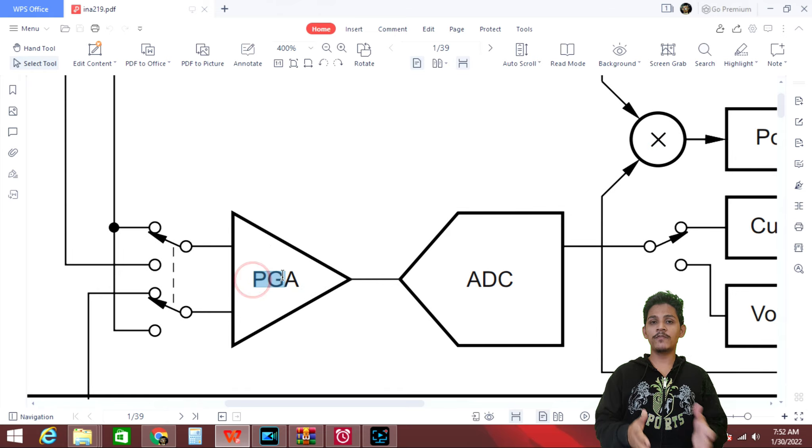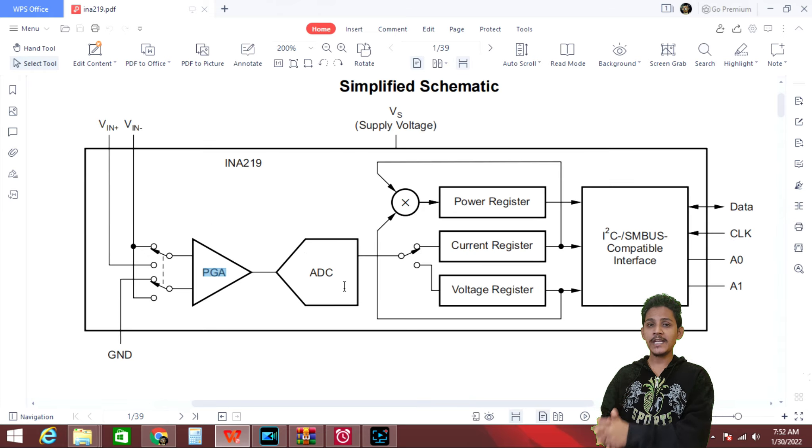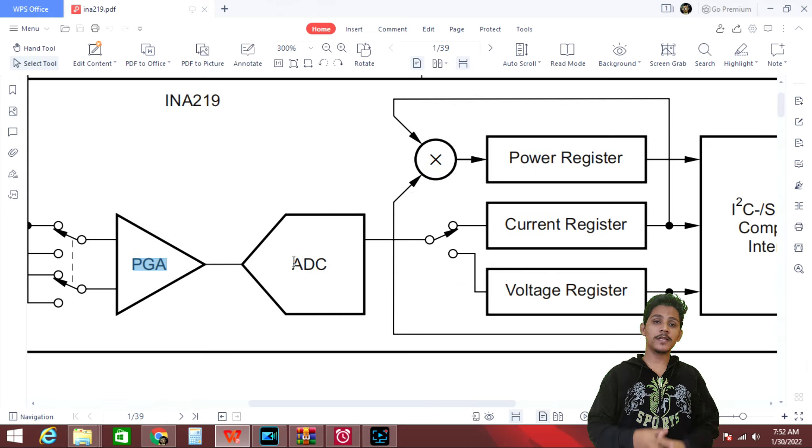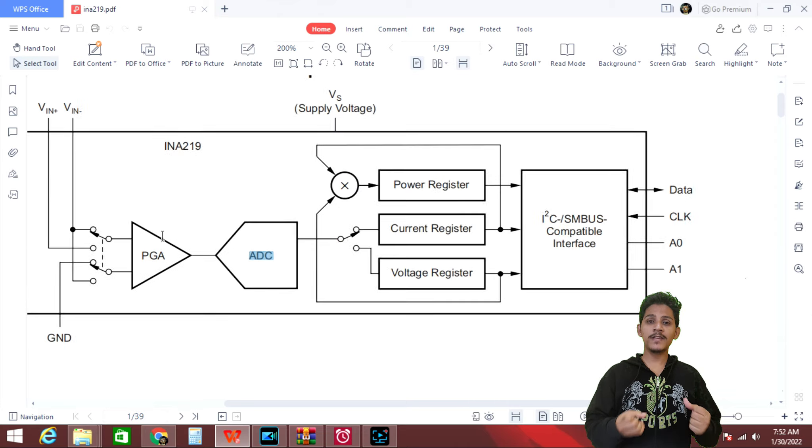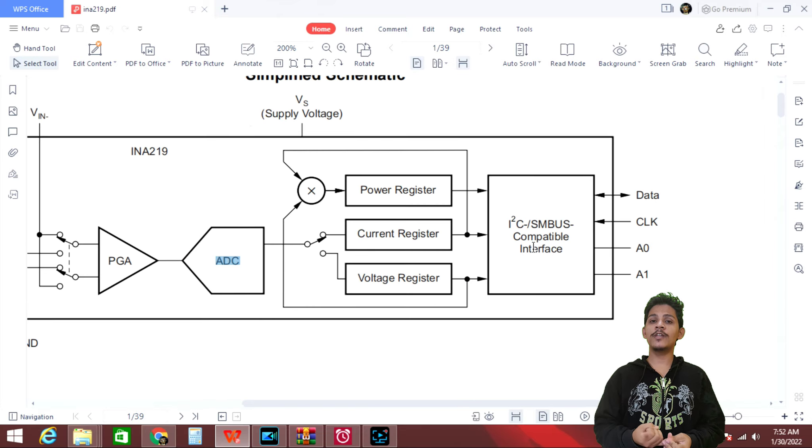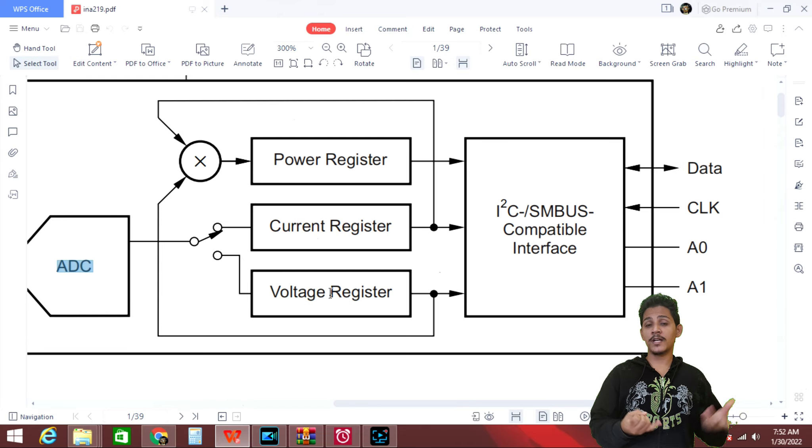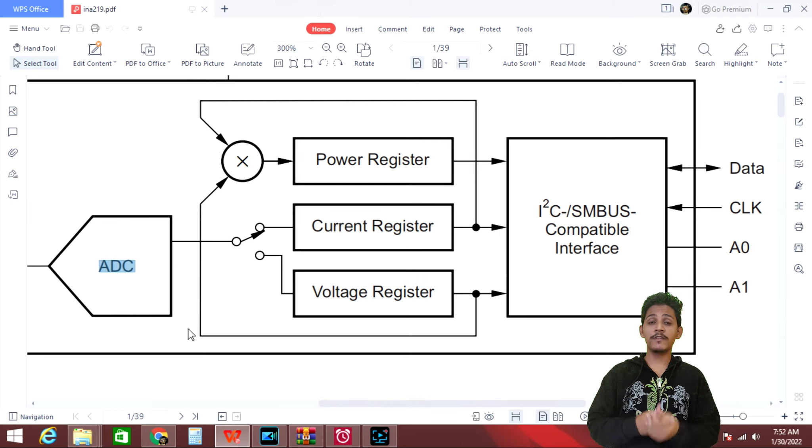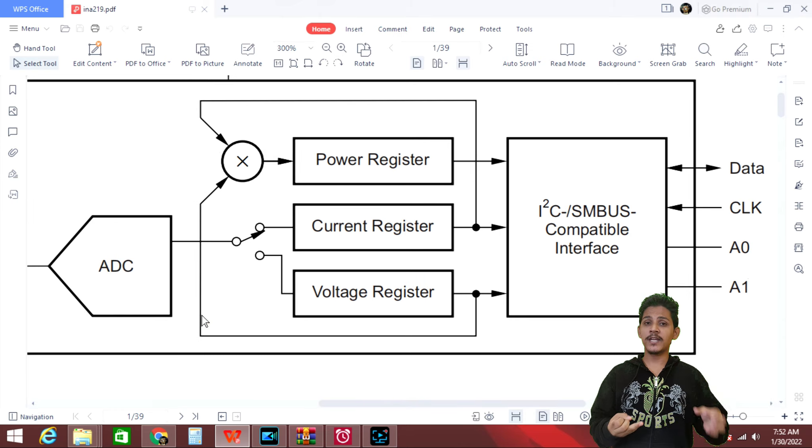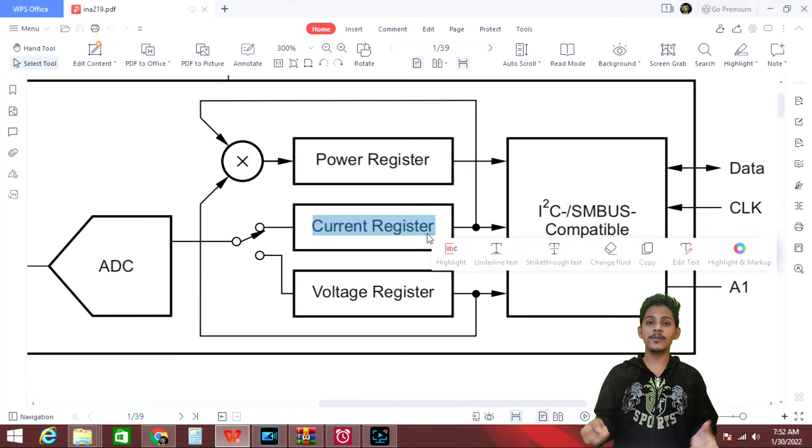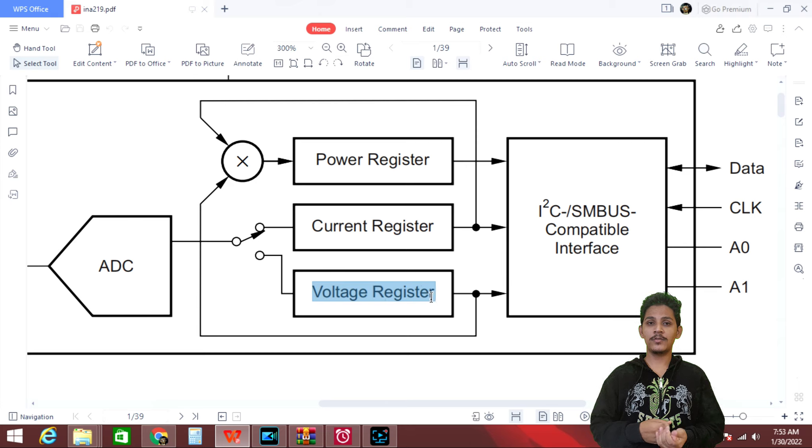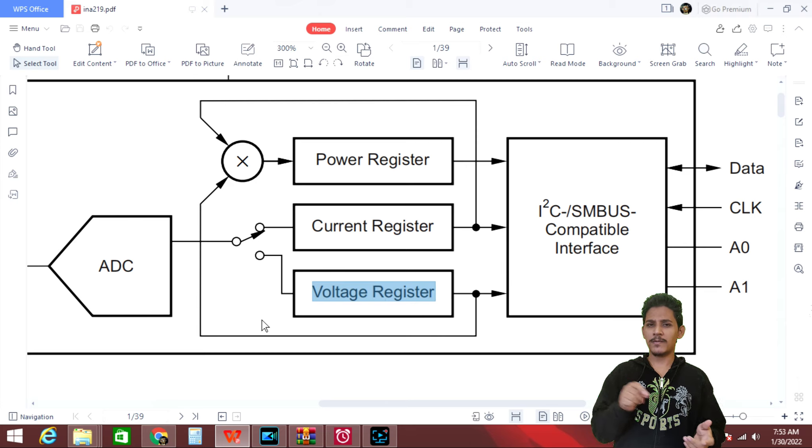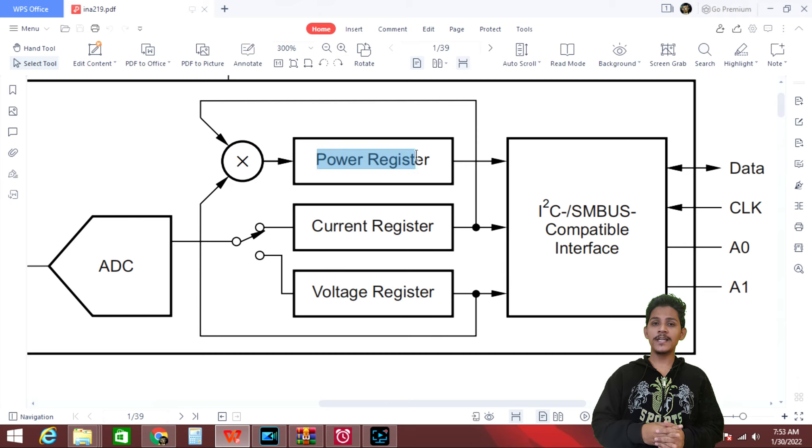And the output of this PGA is fed to the ADC, which is analog to digital converter. Once we get digital value, we can store this value in our current register and voltage register. With the help of this current and voltage values, we can calculate the power using this multiplier block.